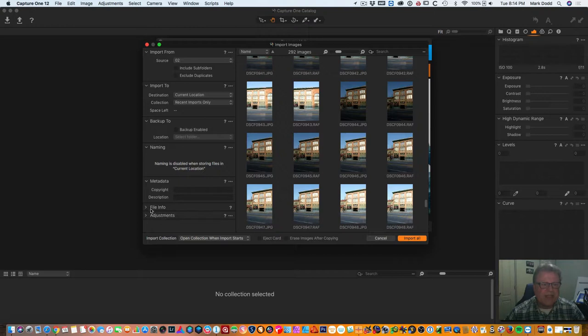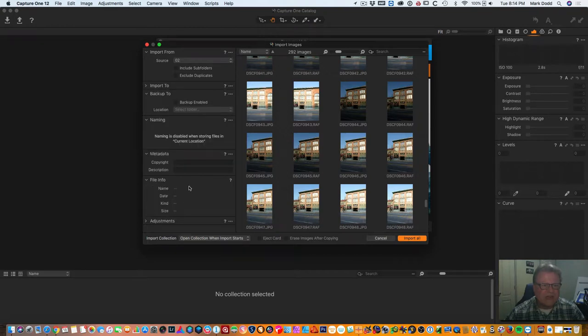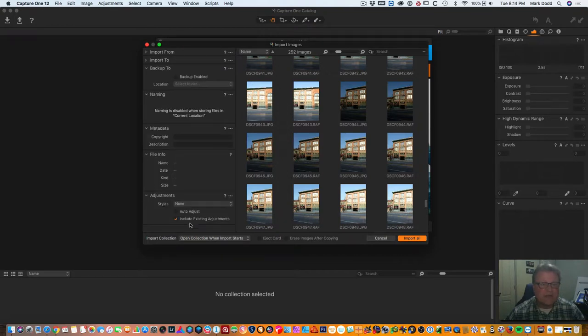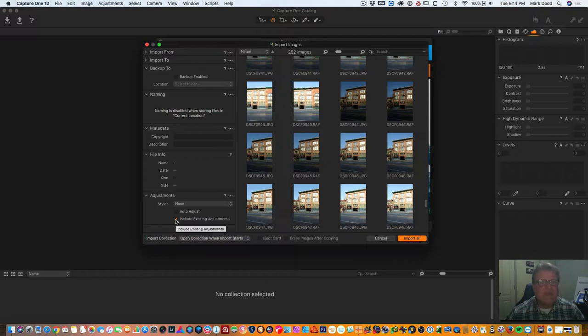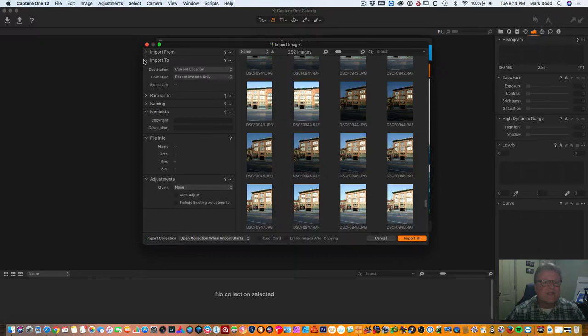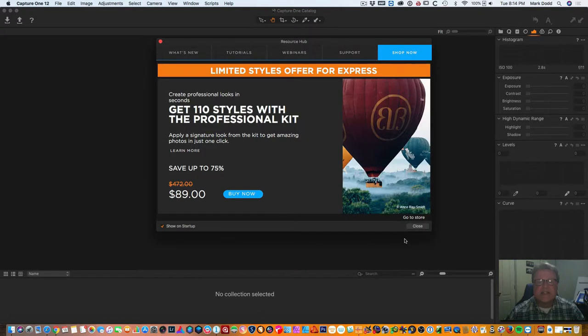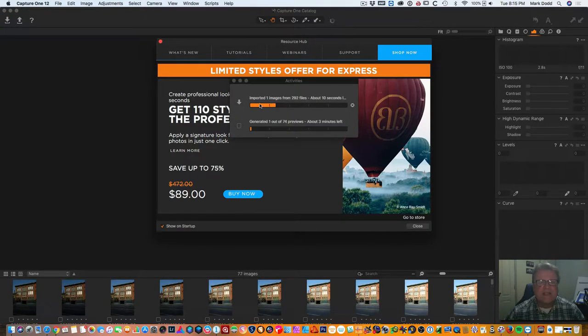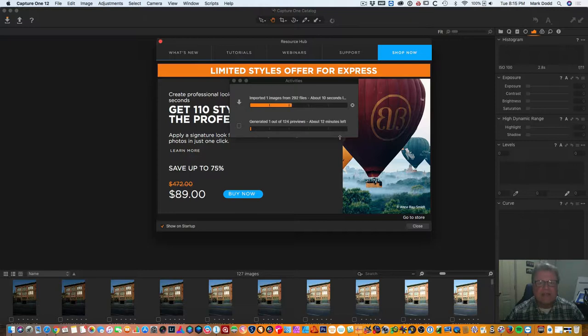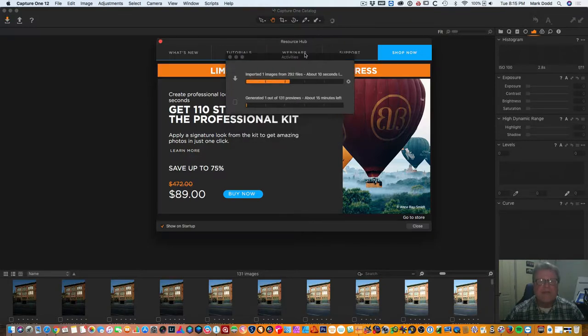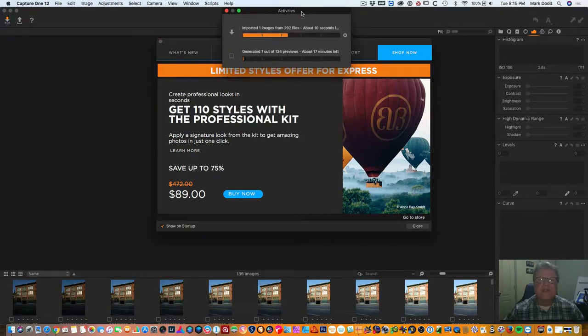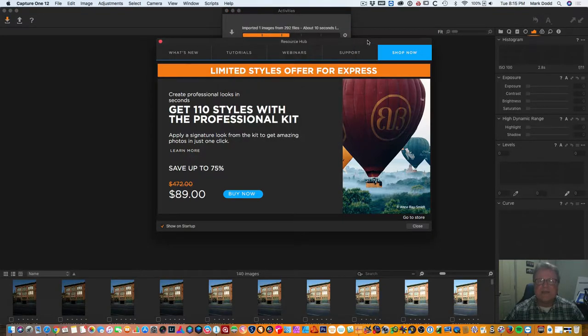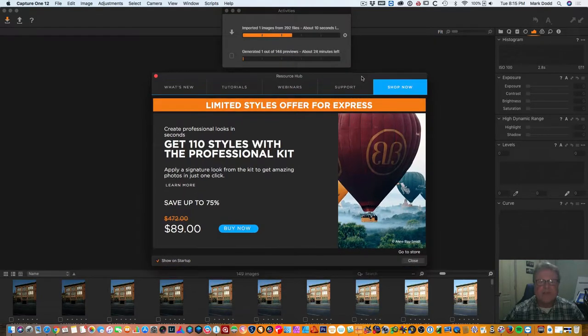Do your metadata. You can change your file names. You can actually do some adjustments on the import if you want to. I want to turn that off because I don't want to do anything for these just yet. And we'll leave them where they are. So this imports them into the catalog. There's your status of how many it's importing. Now it's generating previews. Just set that up there out of the way for the moment while we're doing this.